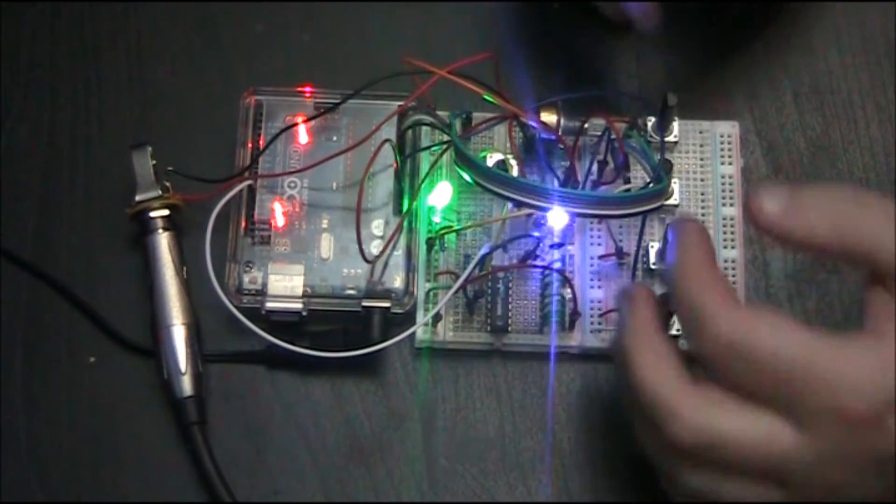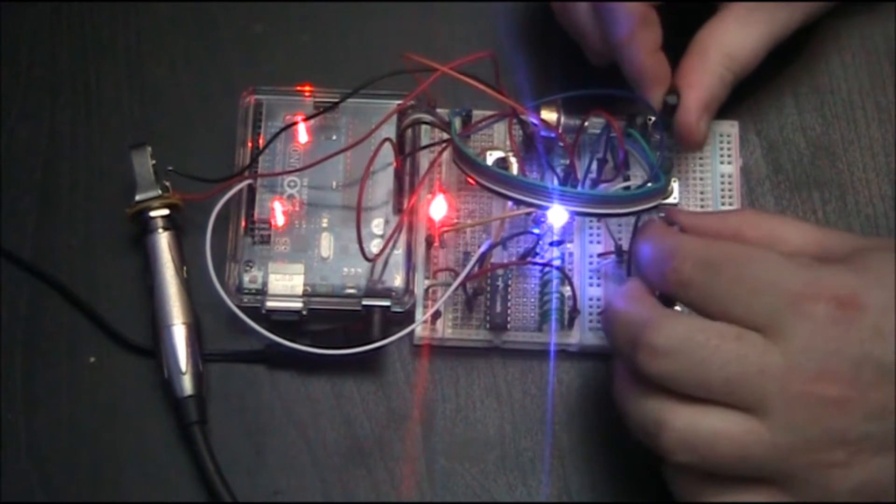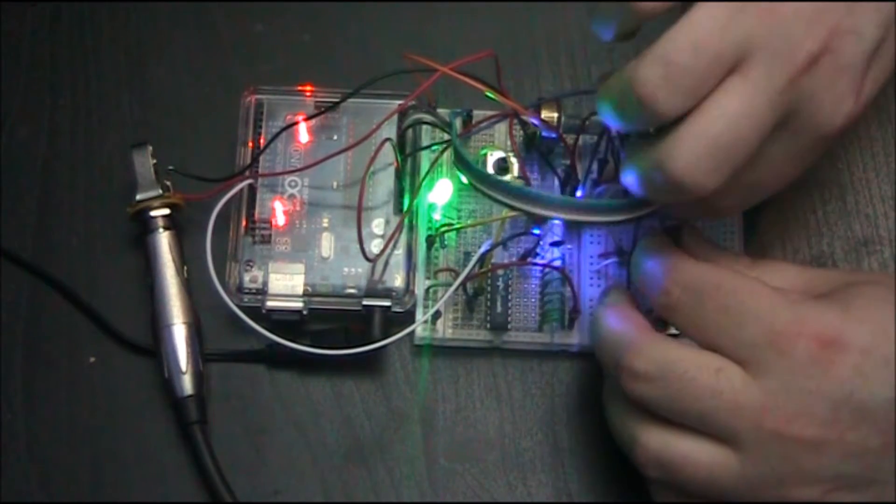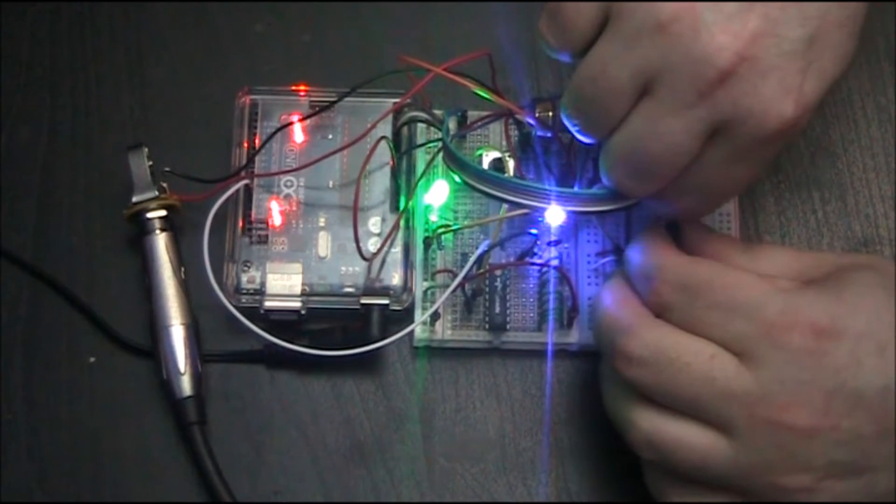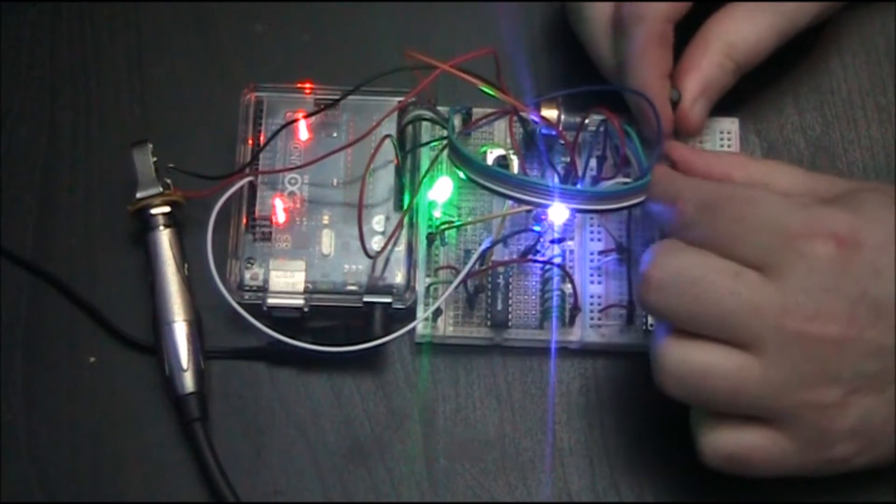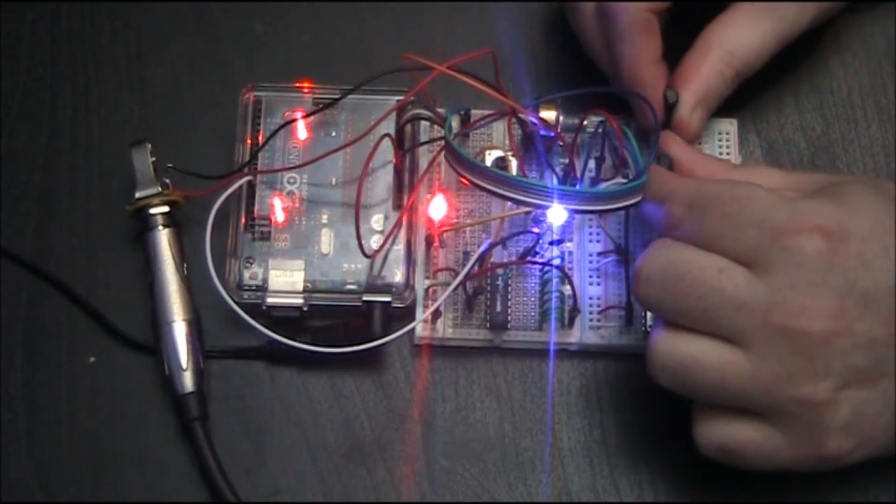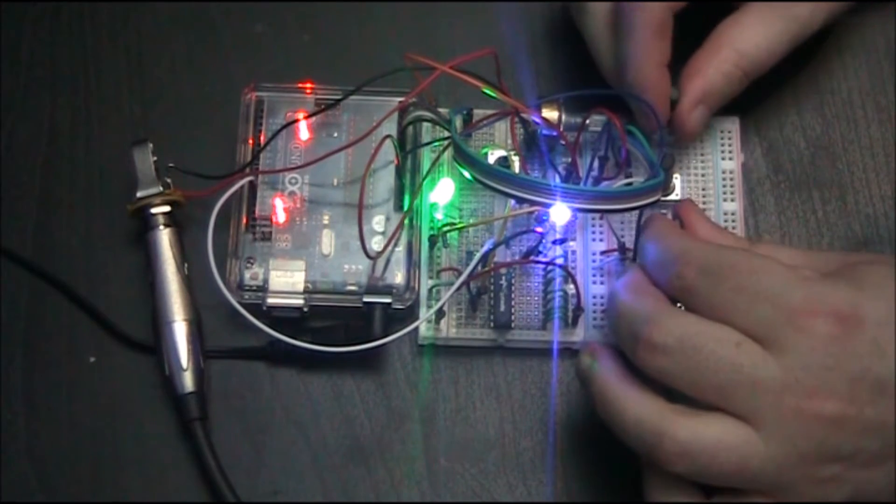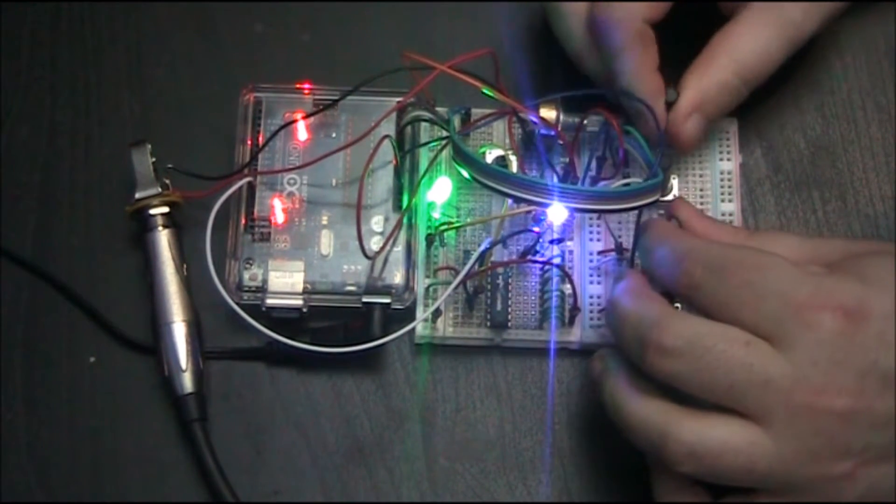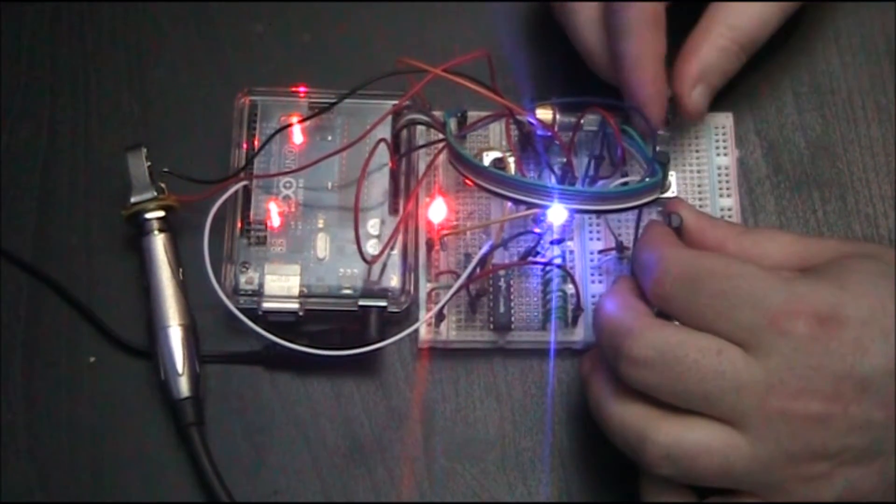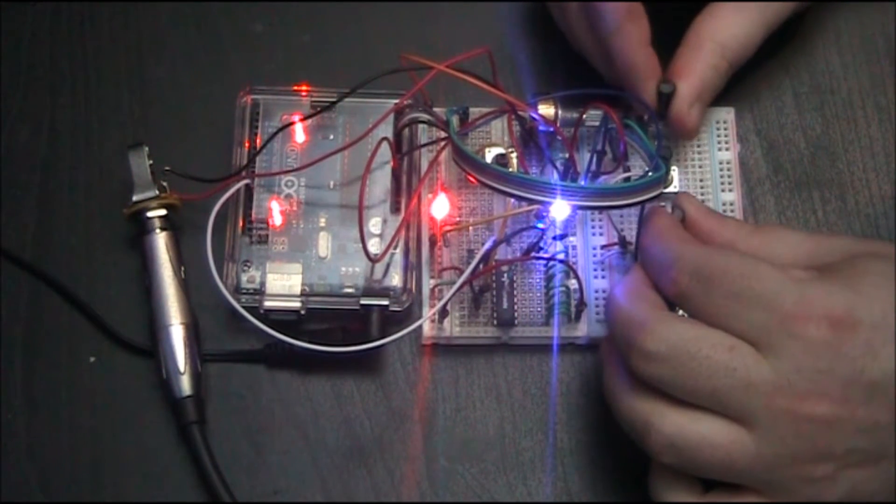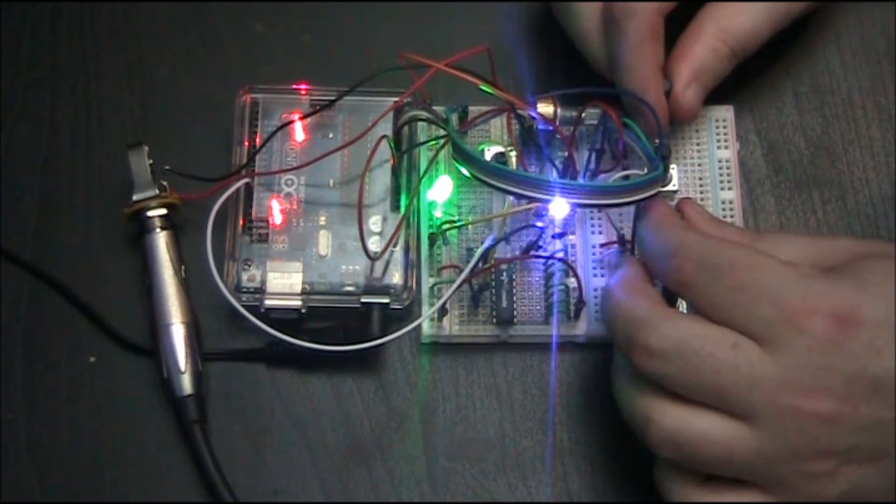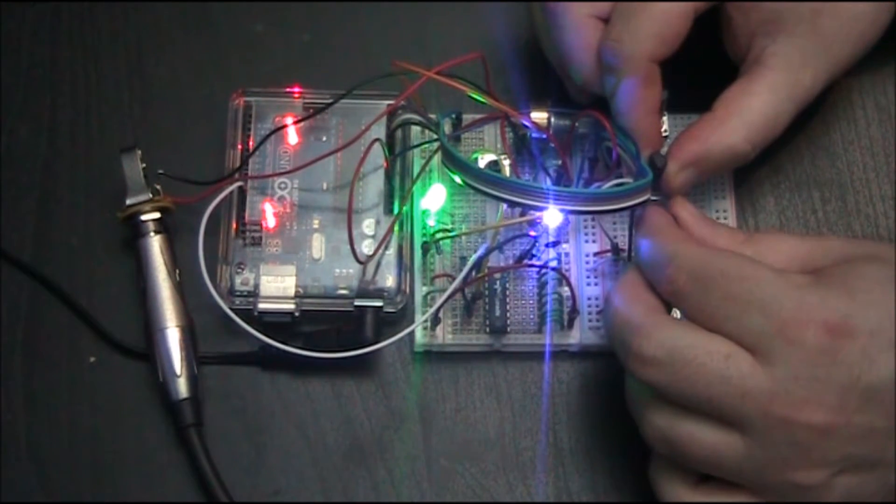Just kind of messing around with these, you can get some interesting noises out of it.